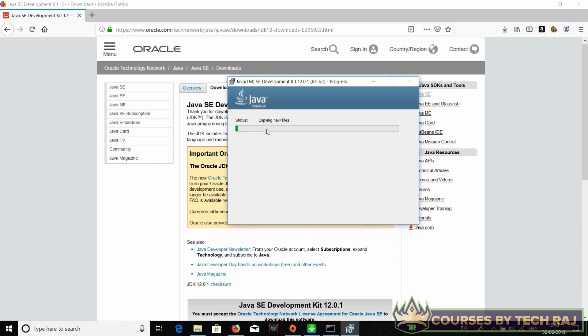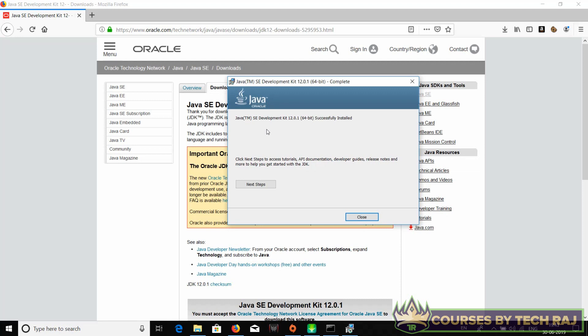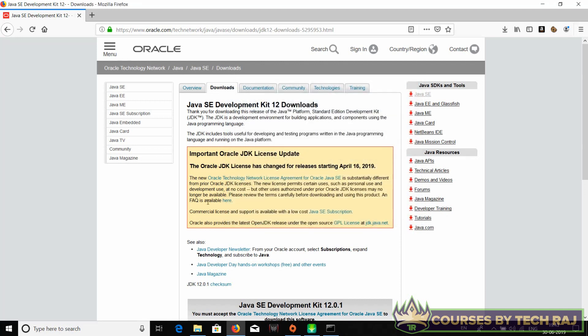But there's actually no use to change it, so you can just let the default directory be the same. There we go, it says that Java SE Development Kit 12.0.1 successfully installed. Just click on close.